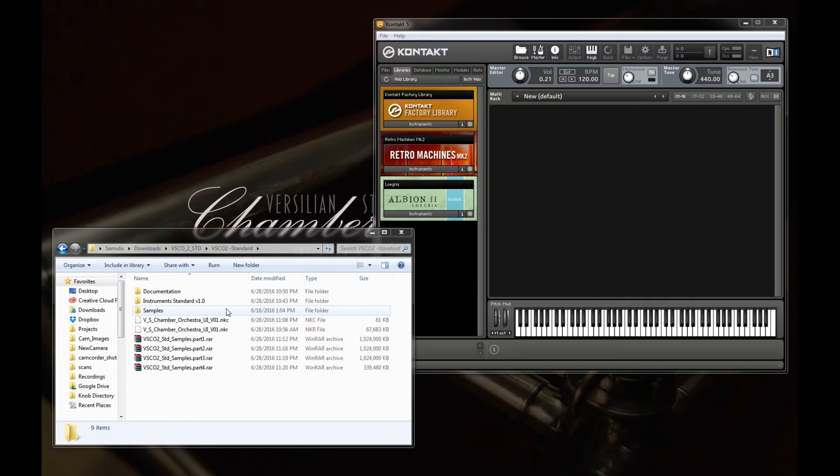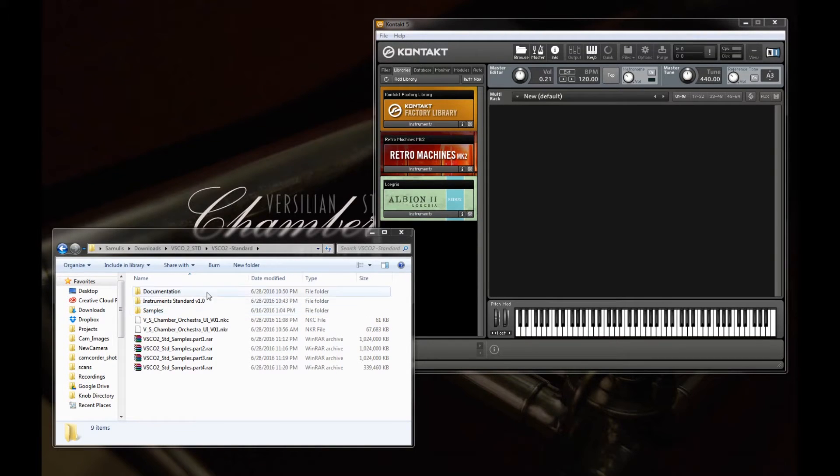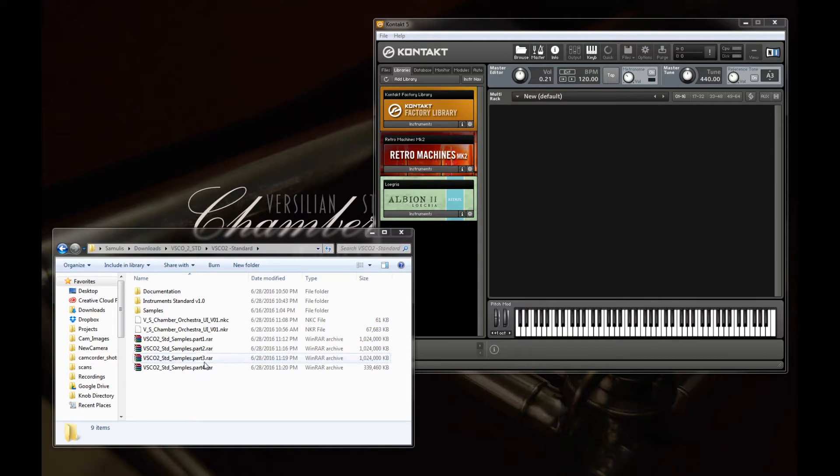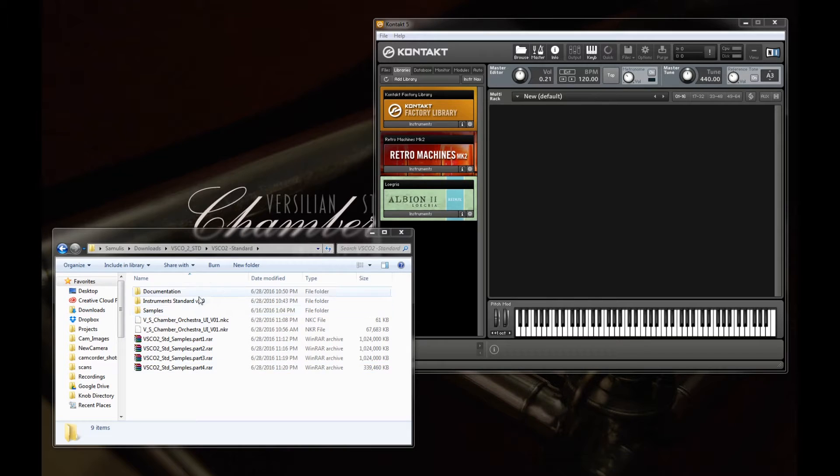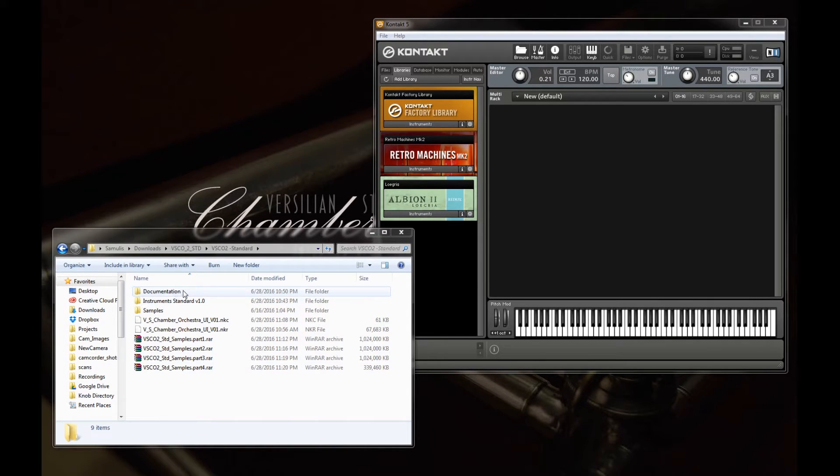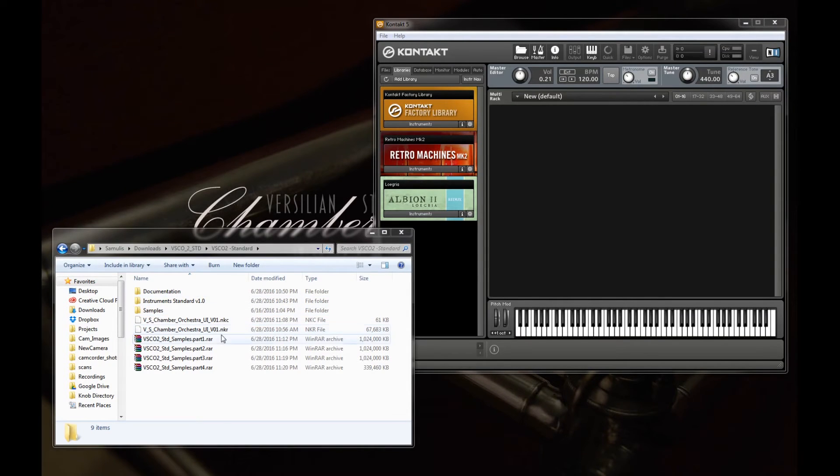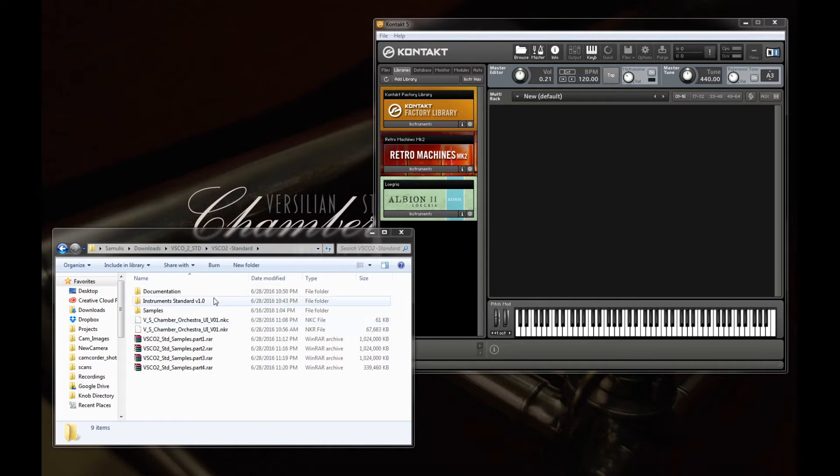So let's dive down into our instruments folder. You'll see right at first glance, when you open this up, you probably will no longer have your RAR files sitting there, but you'll see we have documentation, instruments, samples, and the NKC and NKR. So it's important that you don't change the structure of any of these.